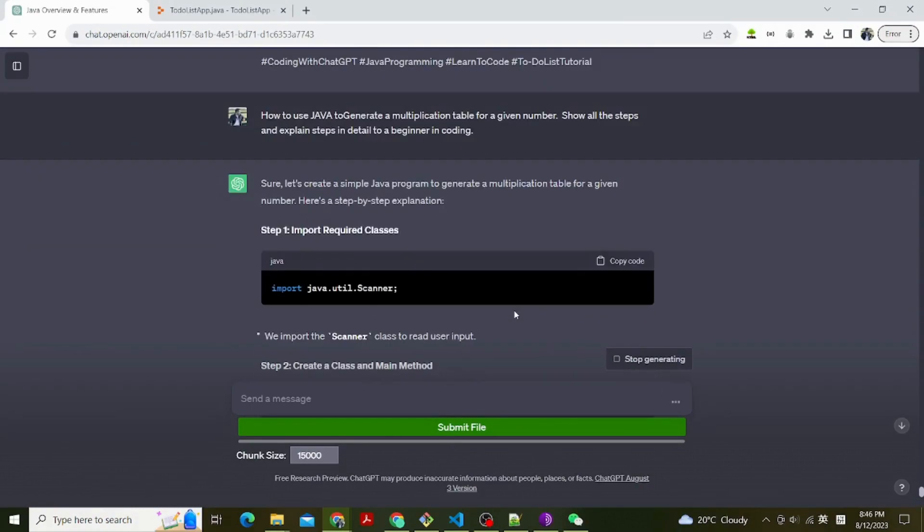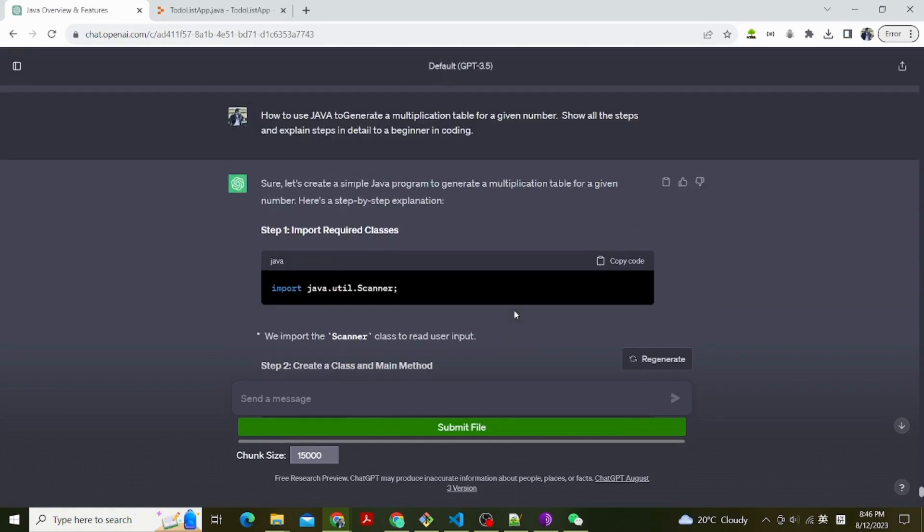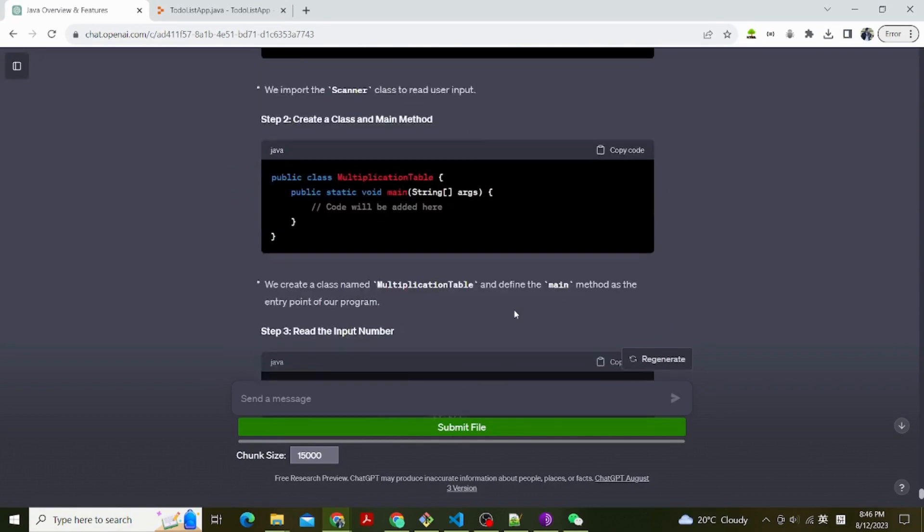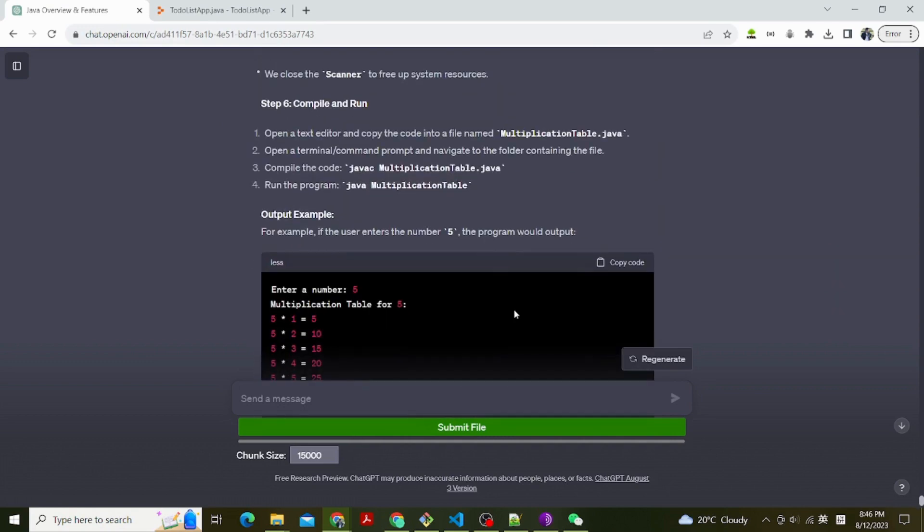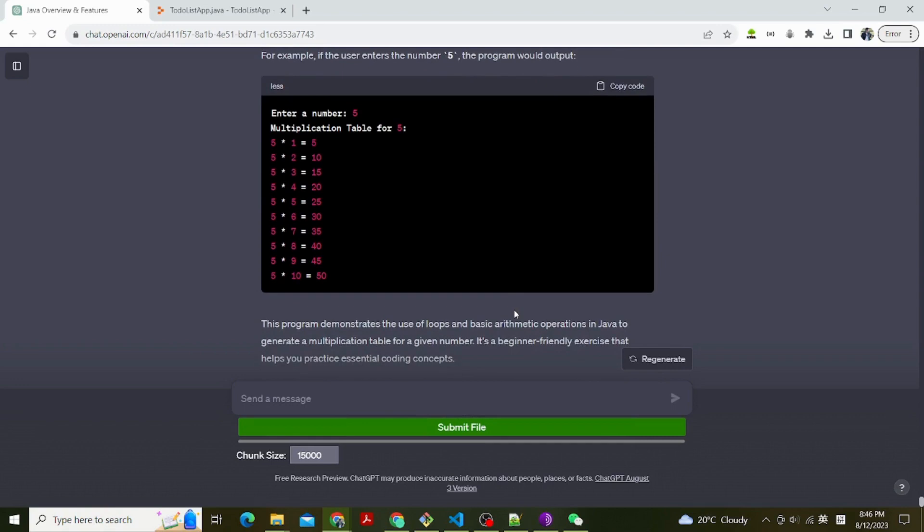Let's begin to ask ChatGPT how to use Java to generate a multiplication table for a given number. Show all the steps and explain steps in detail to a beginner in coding. And here is what ChatGPT tells us.